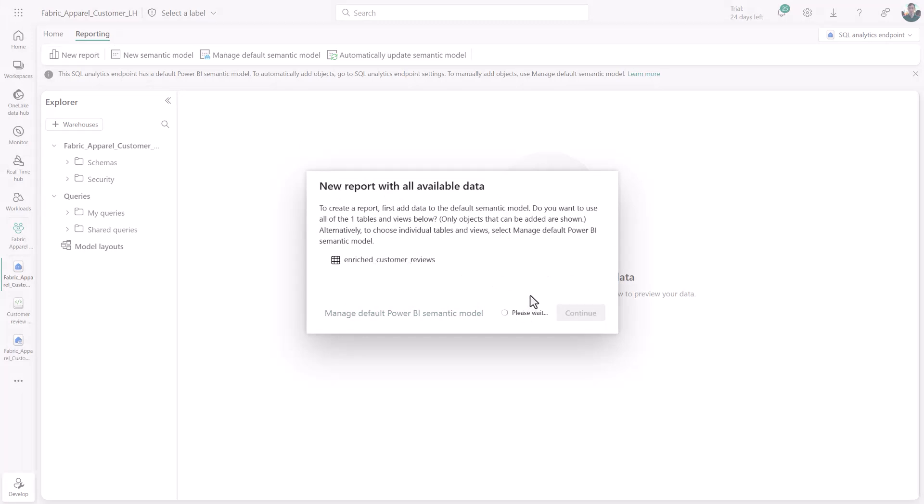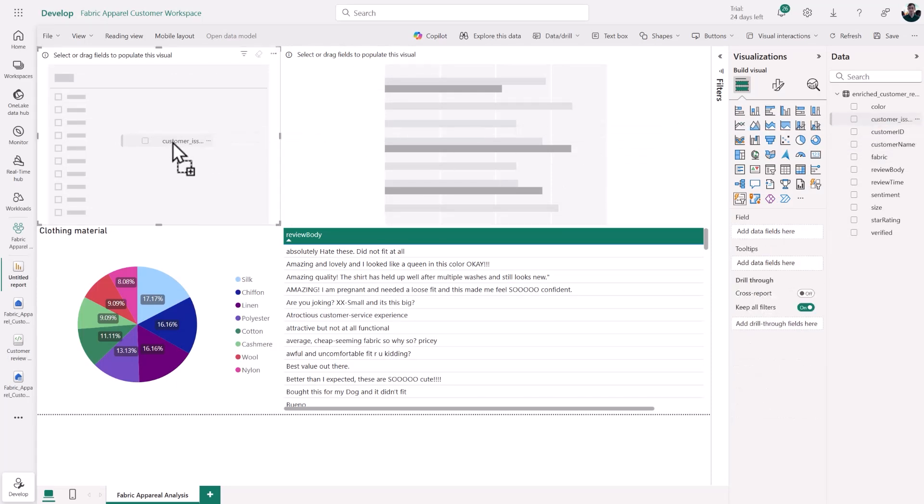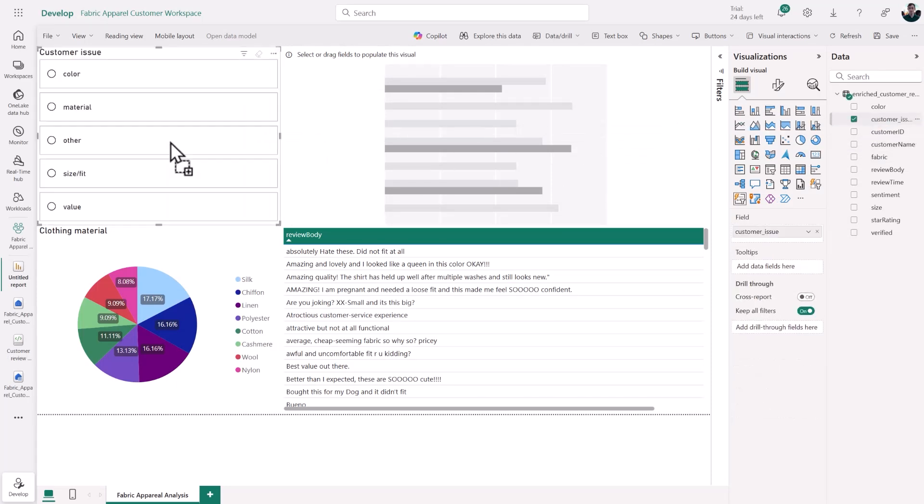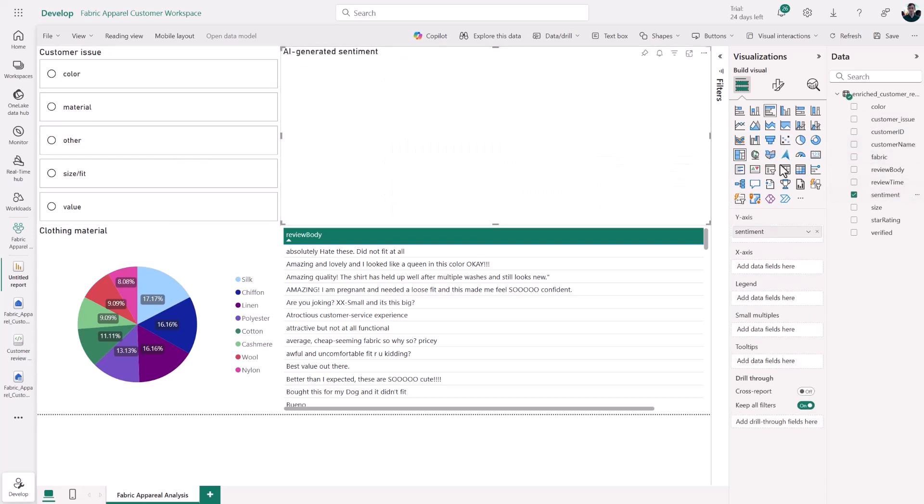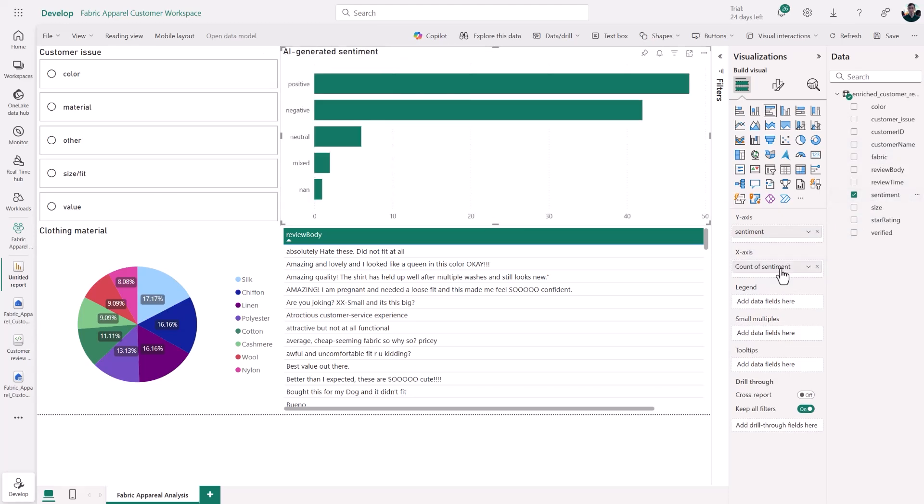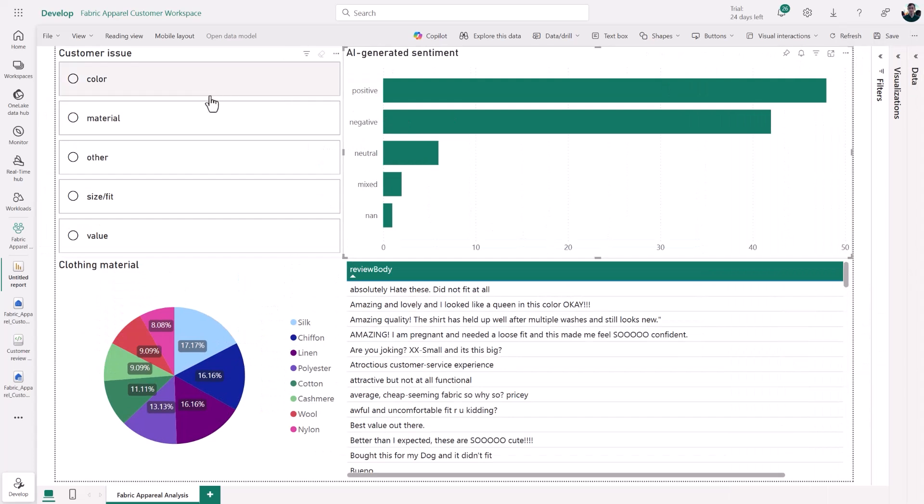When I do that, we'll see a few visualizations that I took care of in advance with the original data, including a pie chart of the fabric and a table of those reviews. But I can now bring in a slicer with those customer issues that have been generated by AI, and I can also bring in a graph showing those AI-generated sentiment values.